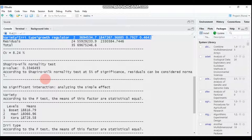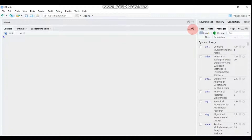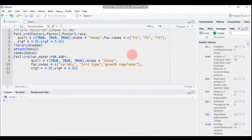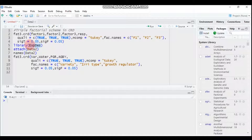You can also get the assumption check for normality, but you cannot get the test for homogeneity or equal variance. This is all about today's tutorial regarding the triple factorial experiment in completely randomized design using the experimental design package in R. Thank you for watching and have a nice time.